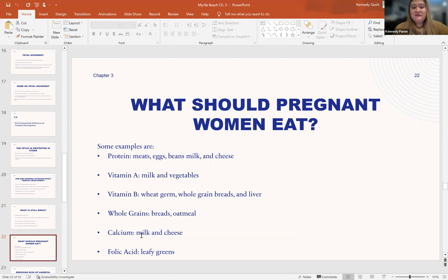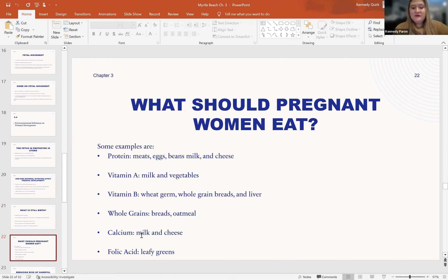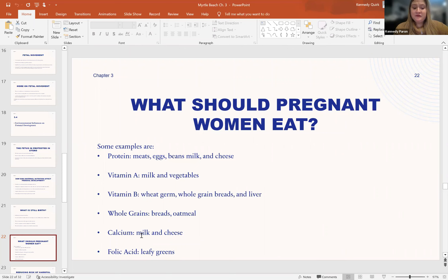So what should a pregnant woman eat for nutrition? Some examples include proteins, vitamins, whole grains, calcium, and folic acid. Proteins would include meats, eggs, beans, milk, and cheese. Vitamin A would be vegetables and milk. Vitamin B would be wheat germ, whole grain breads, and even liver. Whole grains would be oatmeal, breads, and some cereals. Calcium would be milk and cheese. And folic acid would be leafy green vegetables — spinach and kale especially.